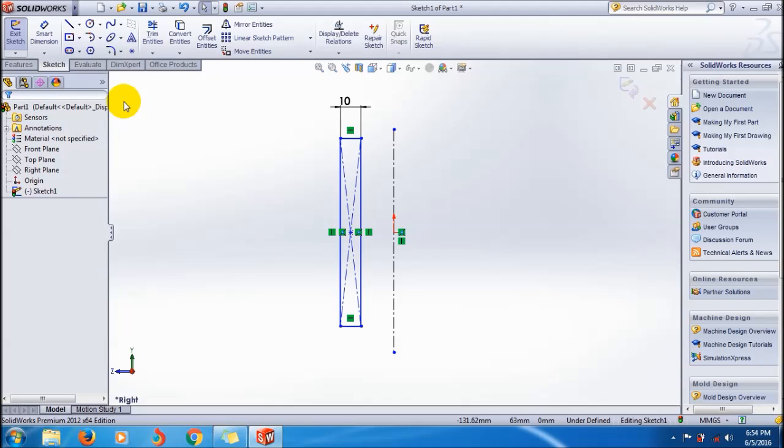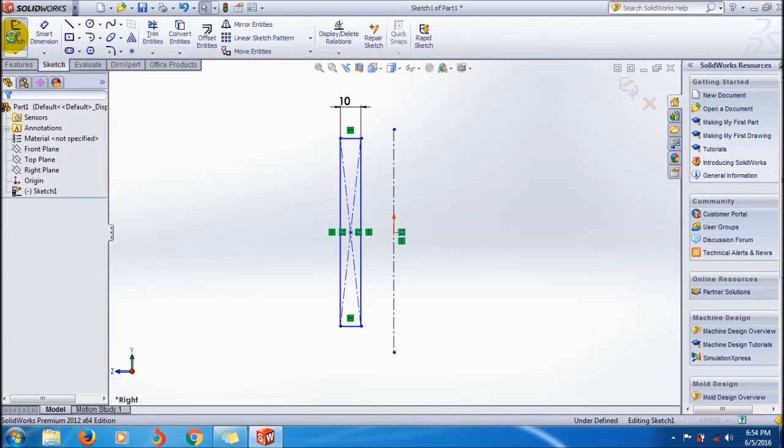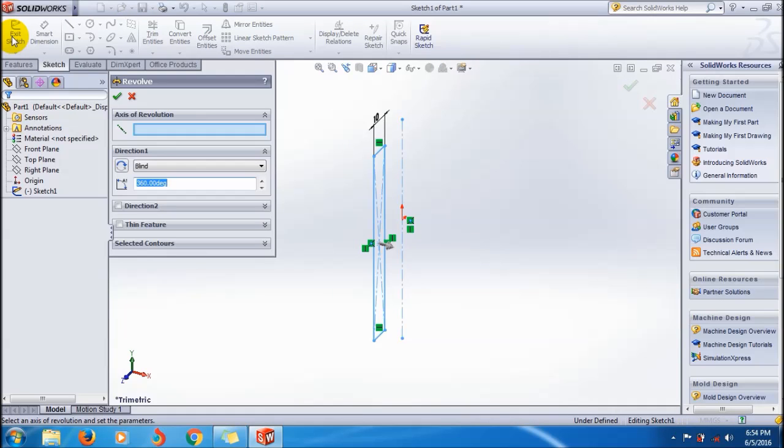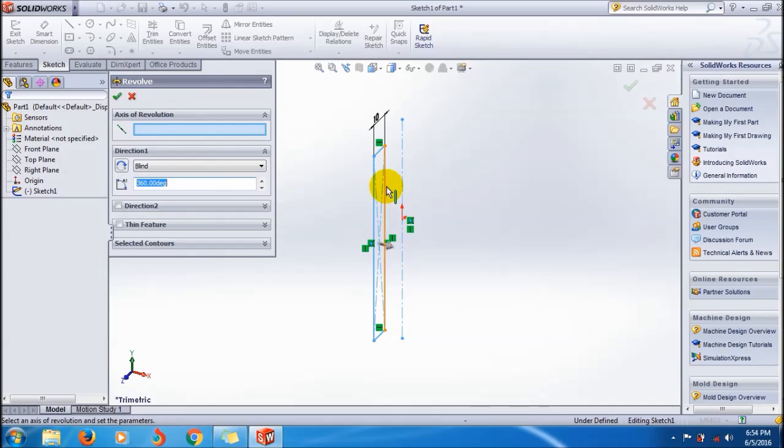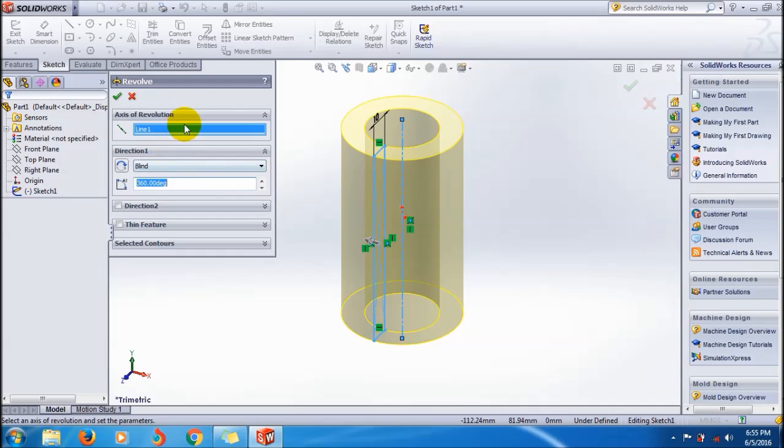This is my axis, this is the axis line, this is the sketch. Click exit sketch - it's an important step. You directly go to the revolve boss property manager. Here you can see first you have to select the axis of revolution.